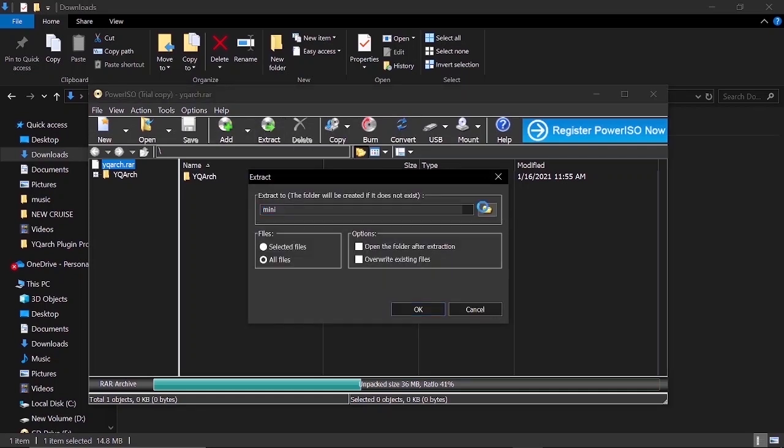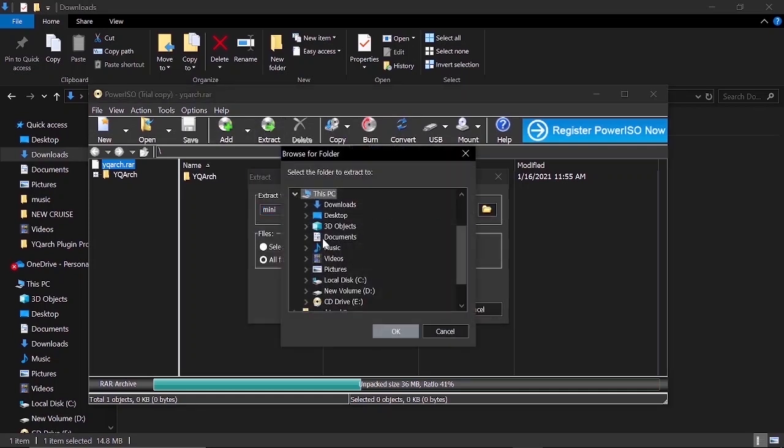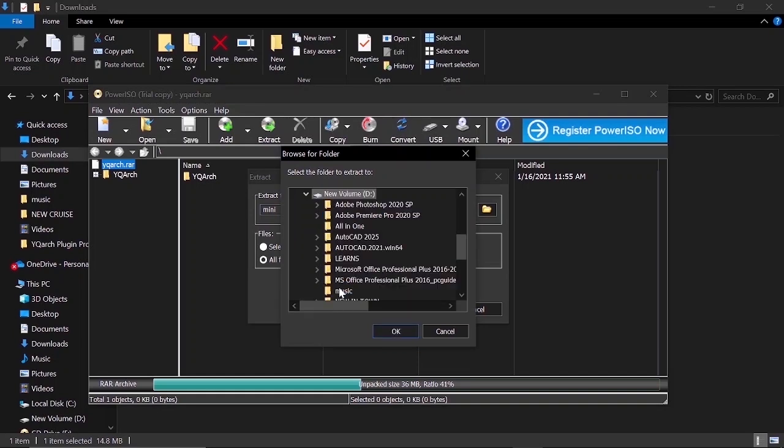I'll choose where to extract. You can choose anywhere you like. I'll choose new volume D. Click new volume D. Then I'll click OK.